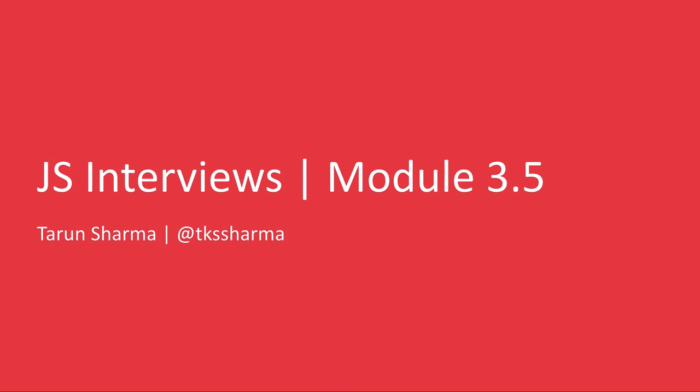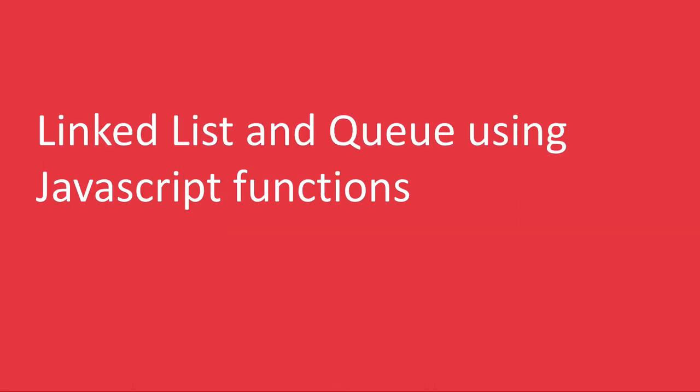Hi everyone and welcome back. So in this video what we are going to do is let us try to understand queue and linked list using JavaScript functions.